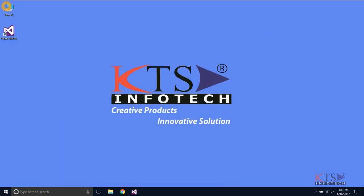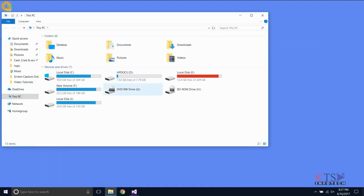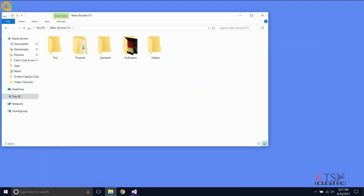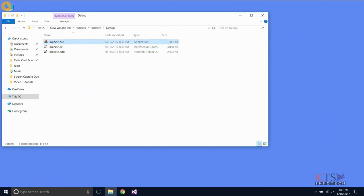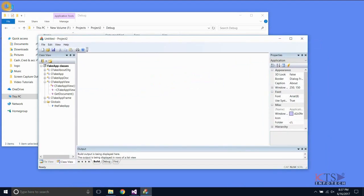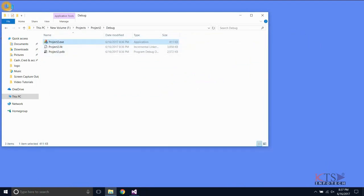To view the executable file of the project, go to the debug folder of the project folder. This is the executable file — usually it is stored with an extension of .exe unless we specify the extension.